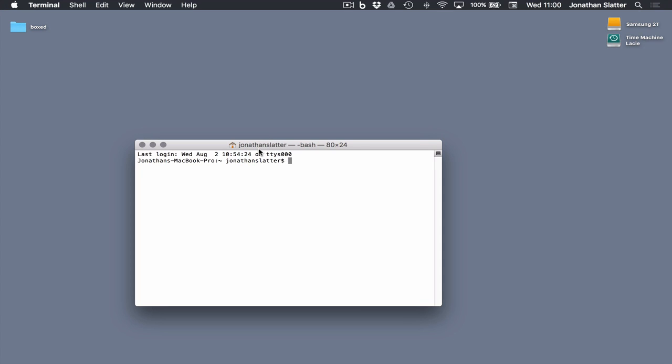Now we need to use the ln command. That's a Lima November. Then a space. And then dash s for sugar. That dash s tells it to make a symbolic link. Then space.